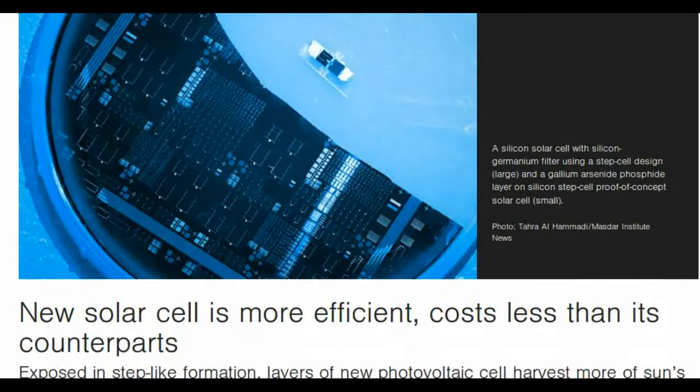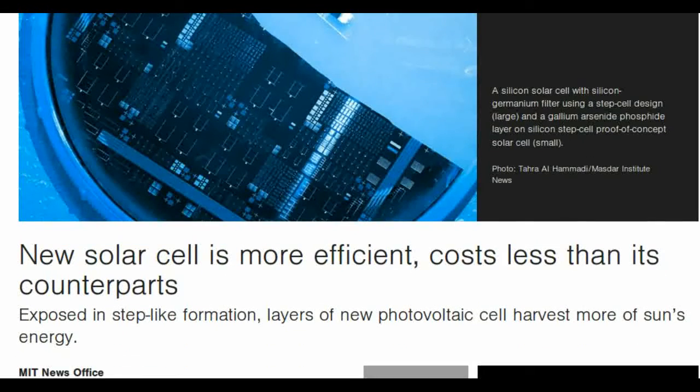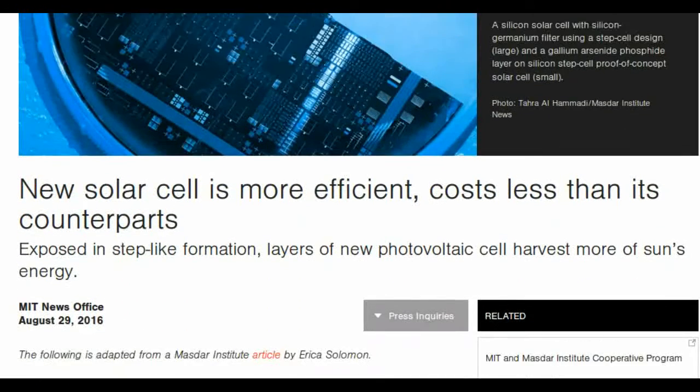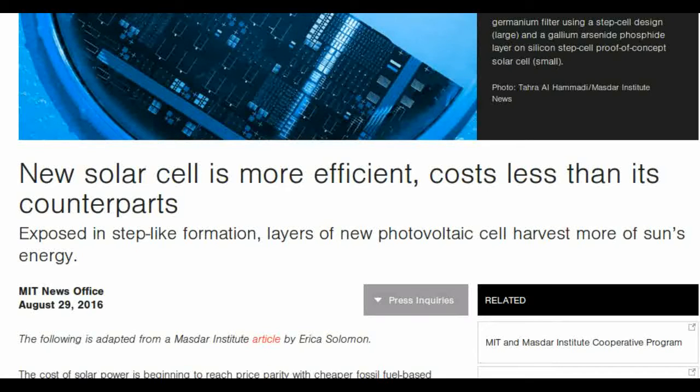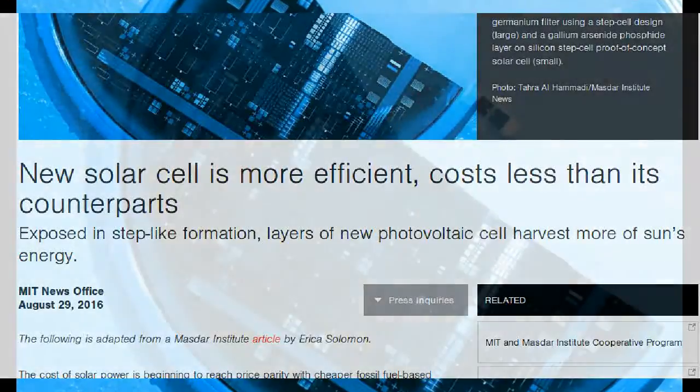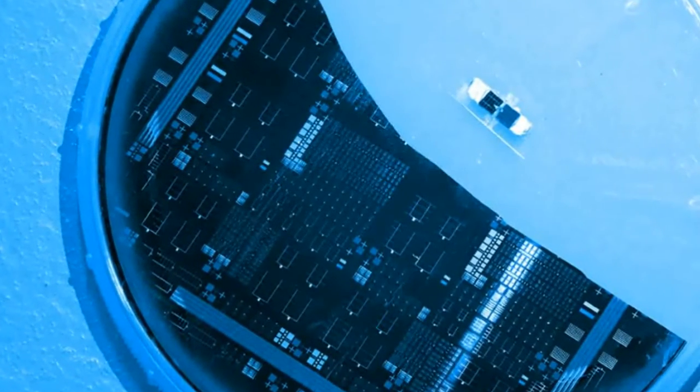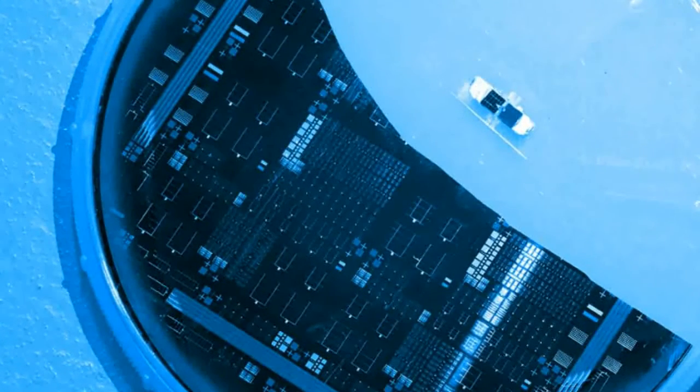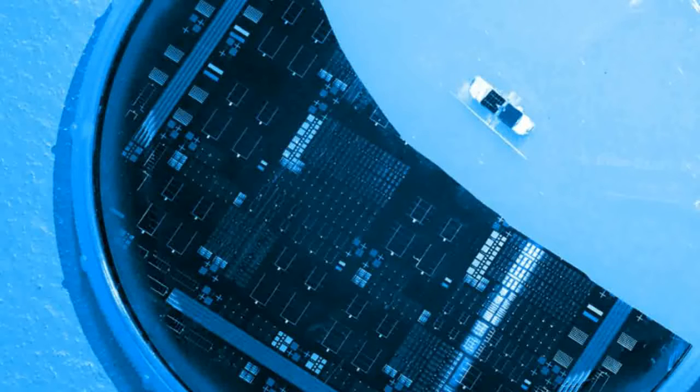The new step-cell combines two different layers of sunlight-absorbing materials to harvest a broader range of the sun's energy while using a novel low-cost manufacturing process. The team's step-cell concept can reach theoretical efficiencies above 40% and estimated practical efficiencies of 35%.